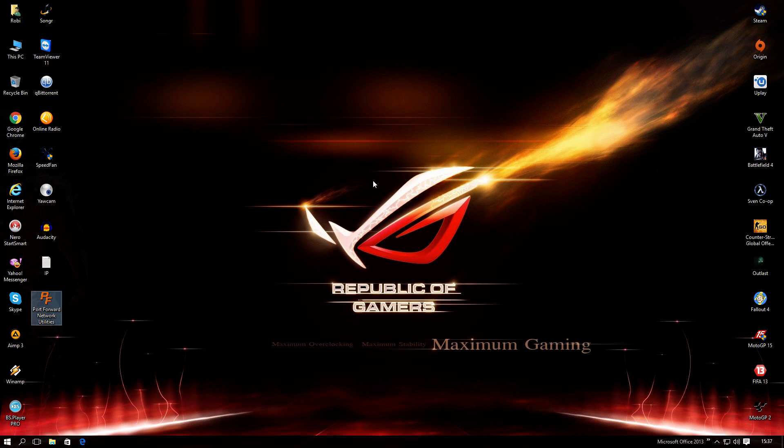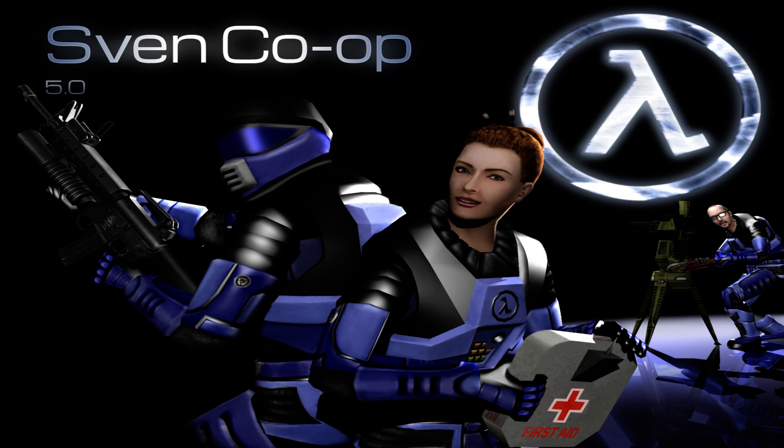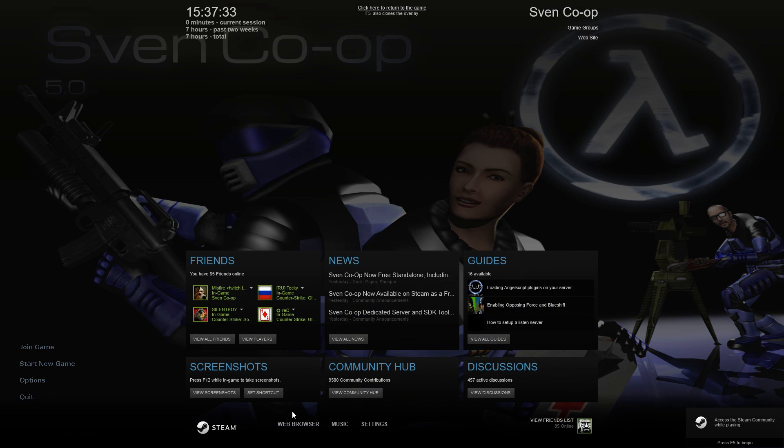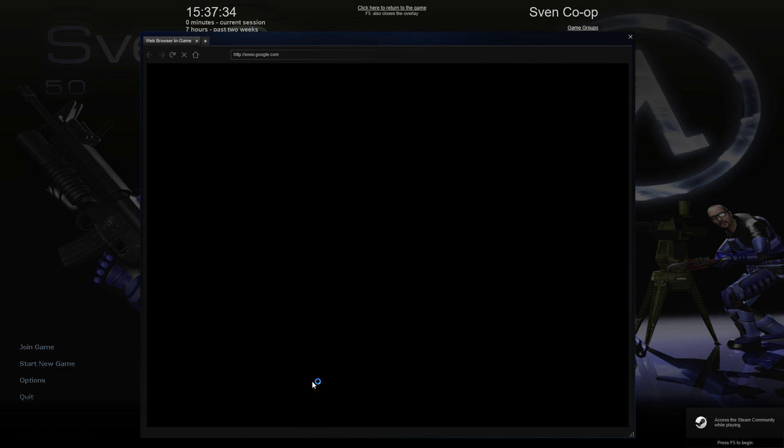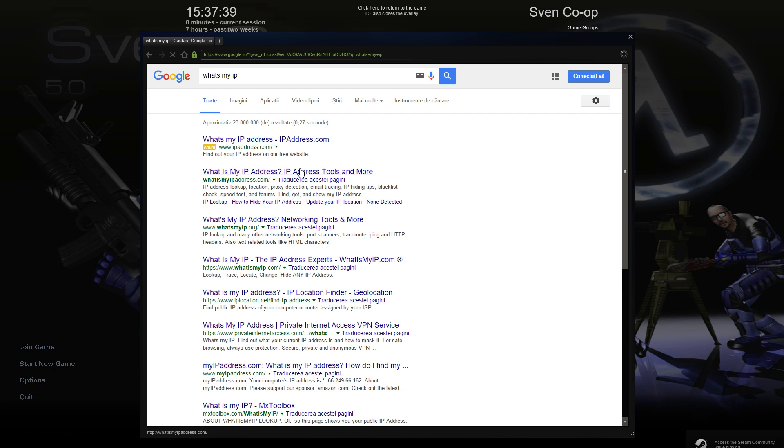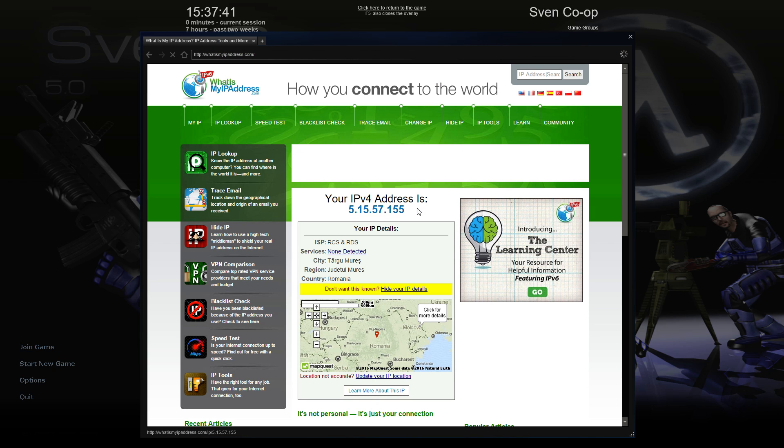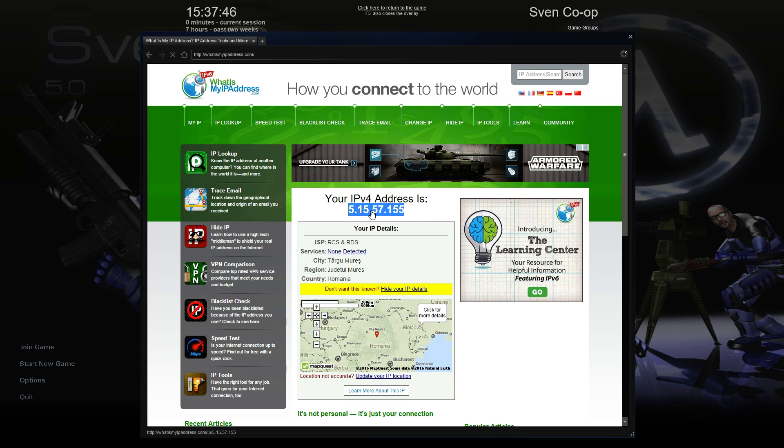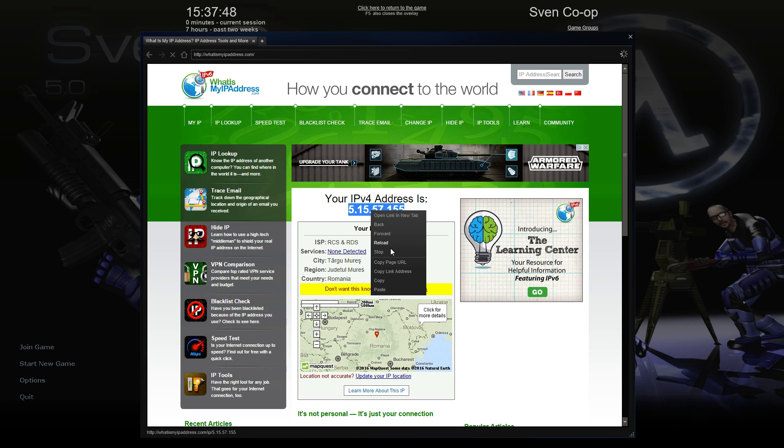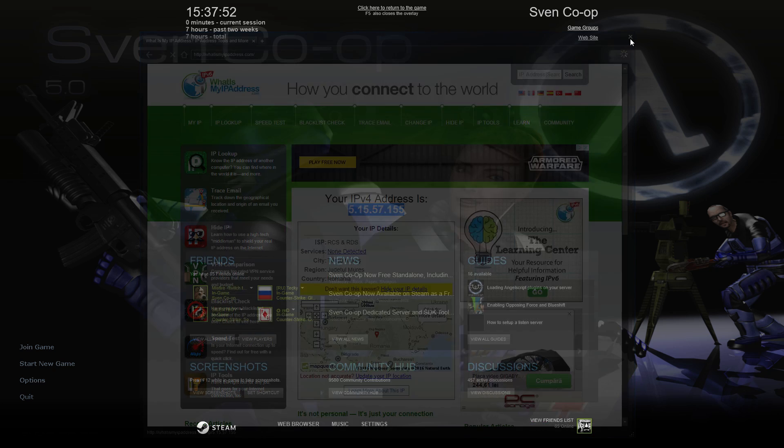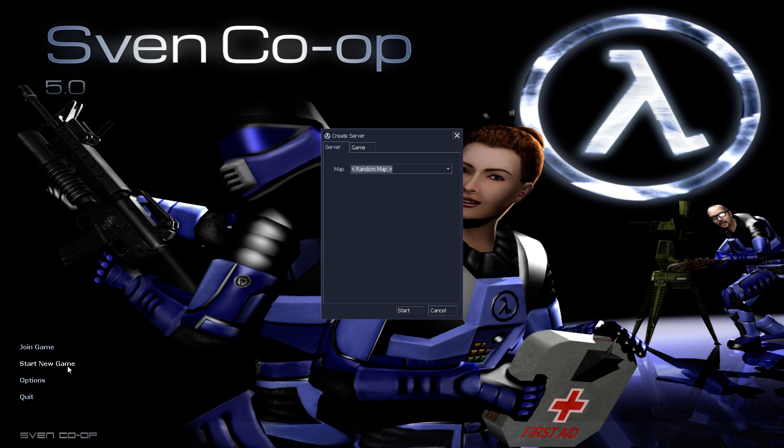Now, you have confirmation. Now, you're pretty much done with the port forwarding stuff. Now, open your game and go into the web browser and type what's my IP. This will be your server IP when you create one. Copy it. And start a new game.